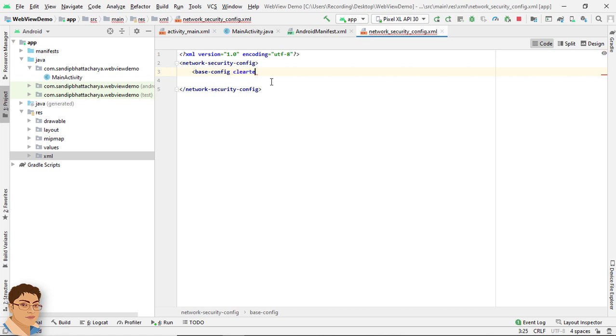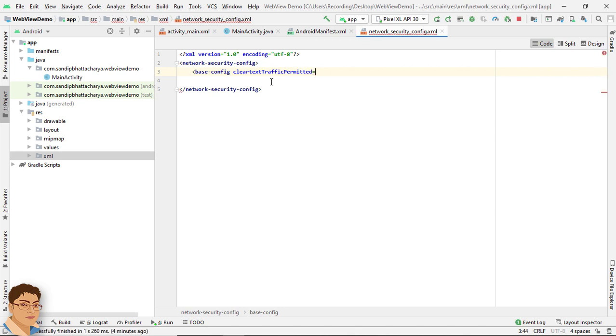cleartextTrafficPermitted equals to true. This will fix the problem.